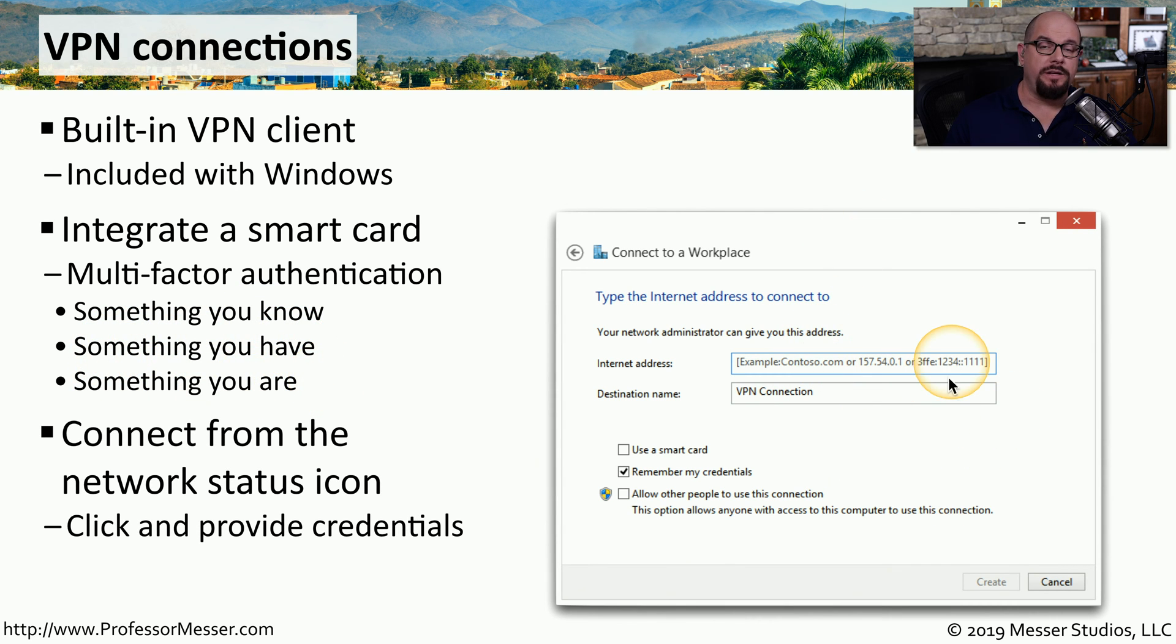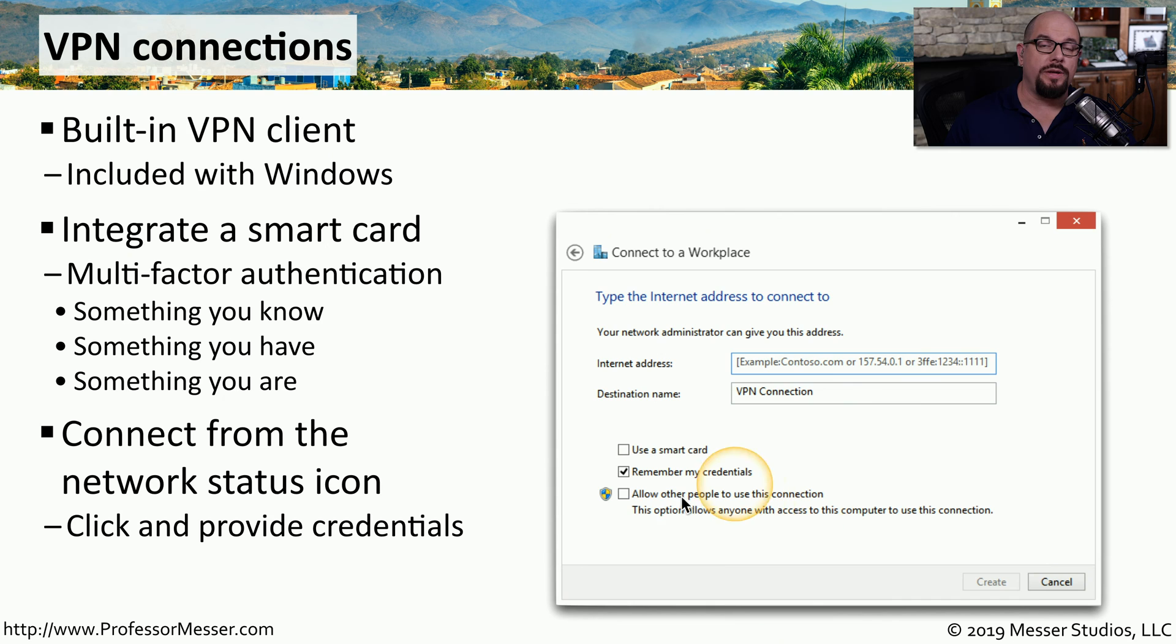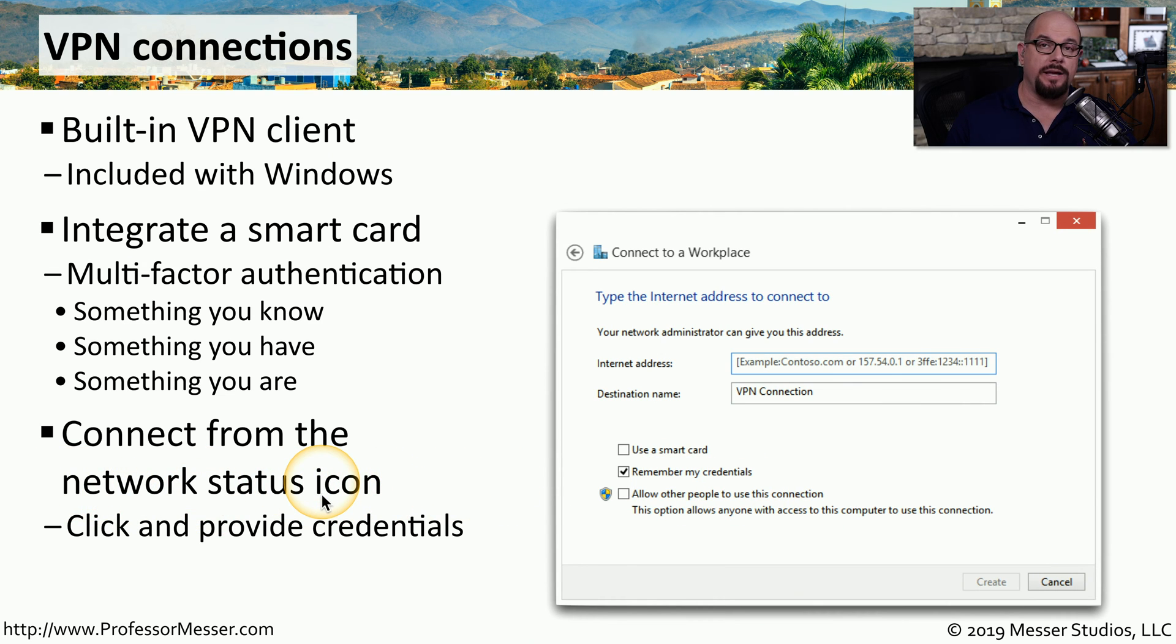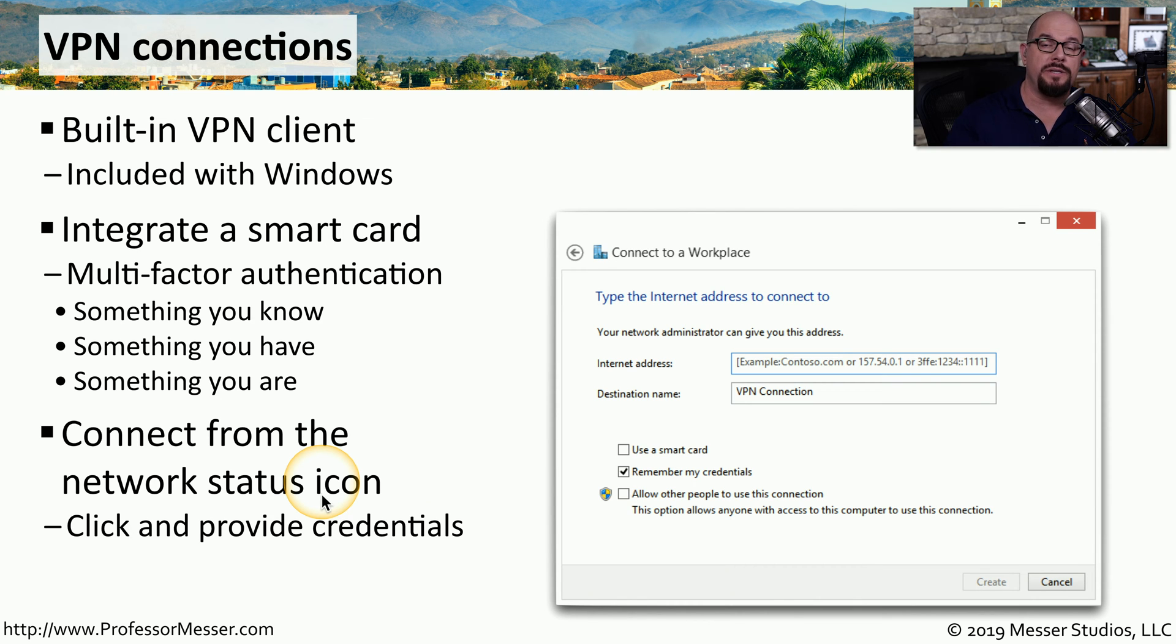Once this VPN configuration has been created, you can then connect to the VPN using the network status icon at the bottom of the screen, provide your credentials, and now you have an encrypted tunnel to your VPN concentrator.